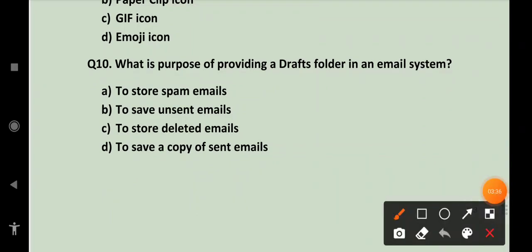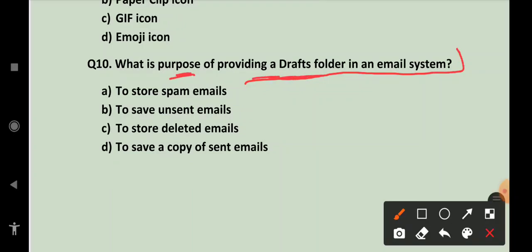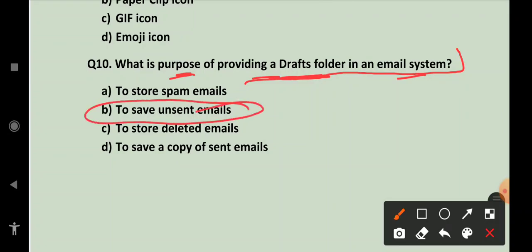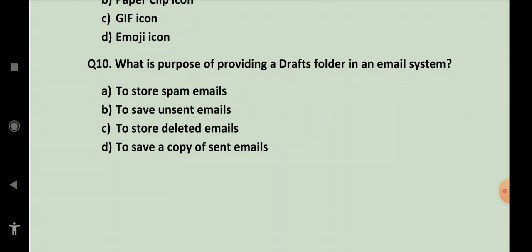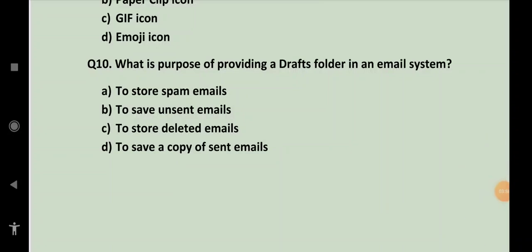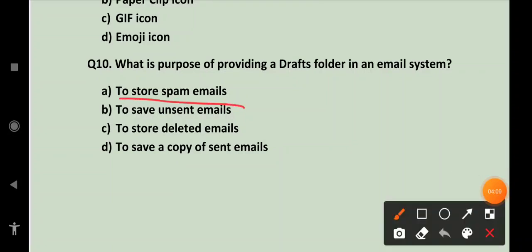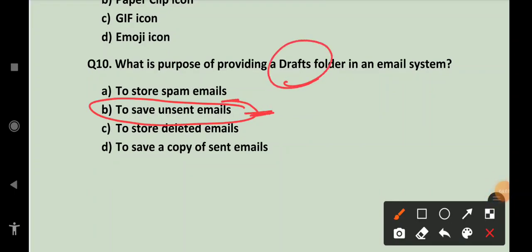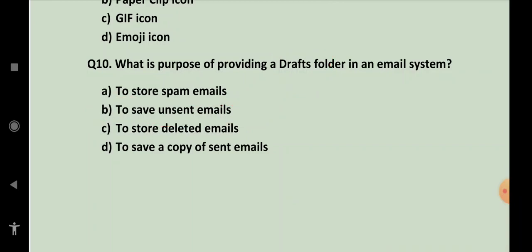What is the purpose of providing a drafts folder? Drafts folder ka kya purpose hota hai email system mein? It is to save an unsent email. To save an unsent email. Isi liye draft ka yehi purpose hai ki yeh save karta hai unsent emails ko. That was all for this particular video.